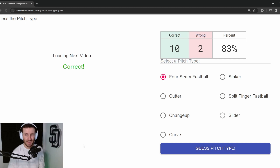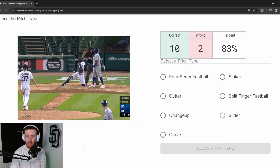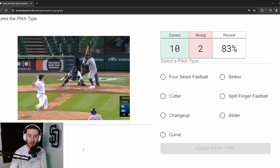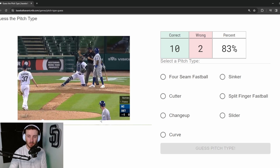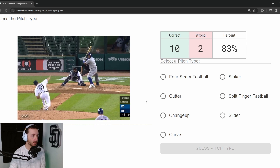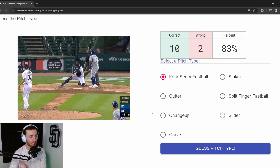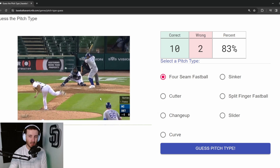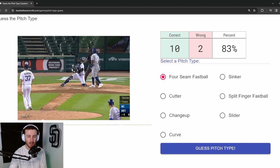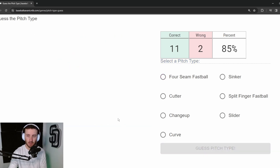Pitch 13: Beau Burrows, 91 mph on the outside corner. It's either sinker or four-seam — I don't think he throws hard enough for this to be a sinker. I think this was just a four-seam on the outside corner — and it's correct. Eleven out of thirteen.